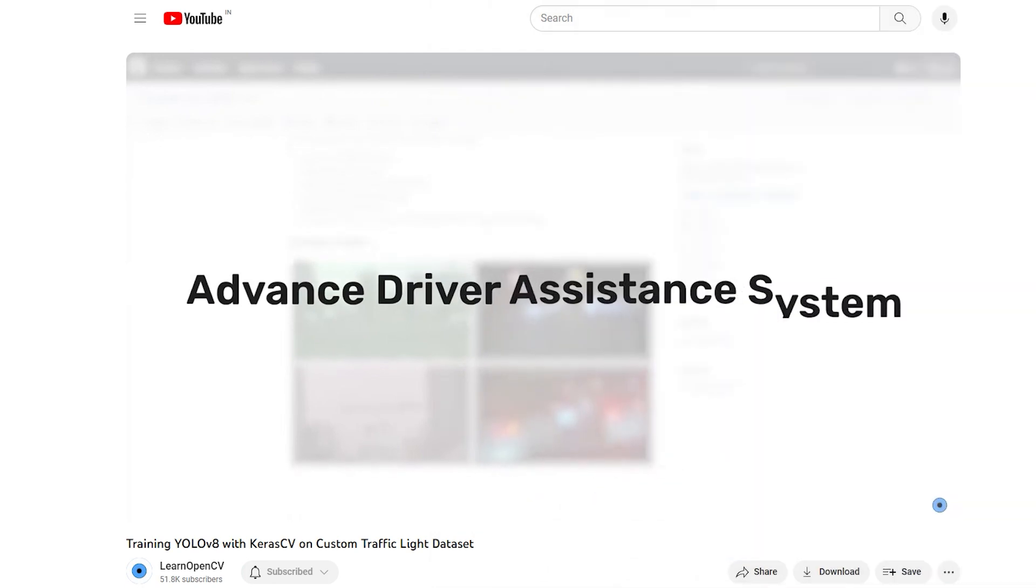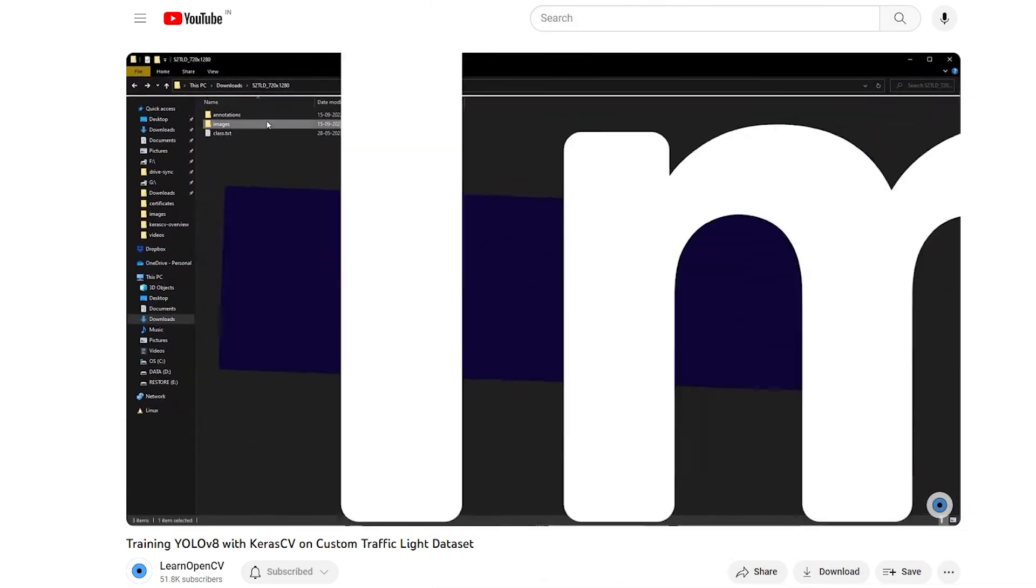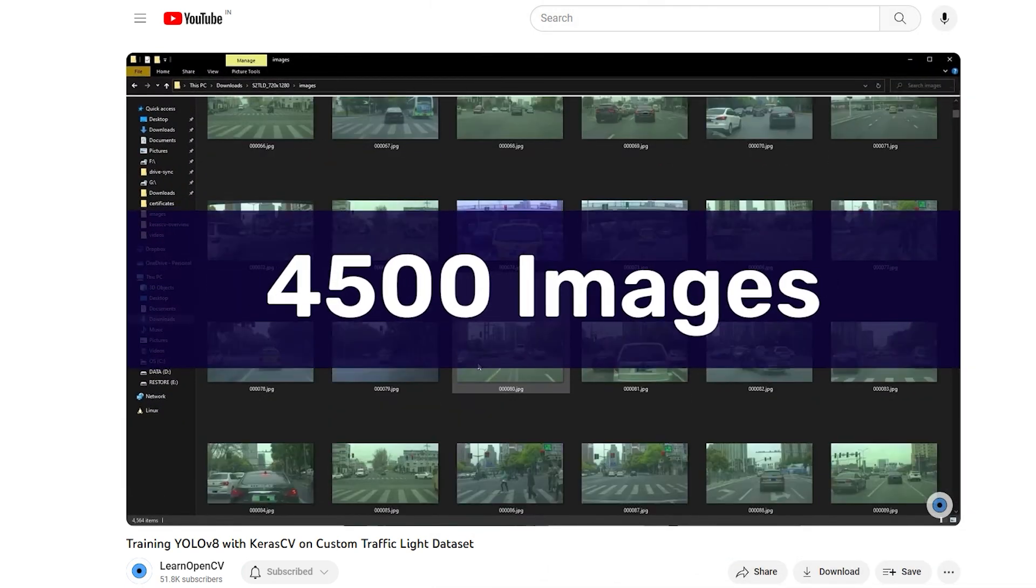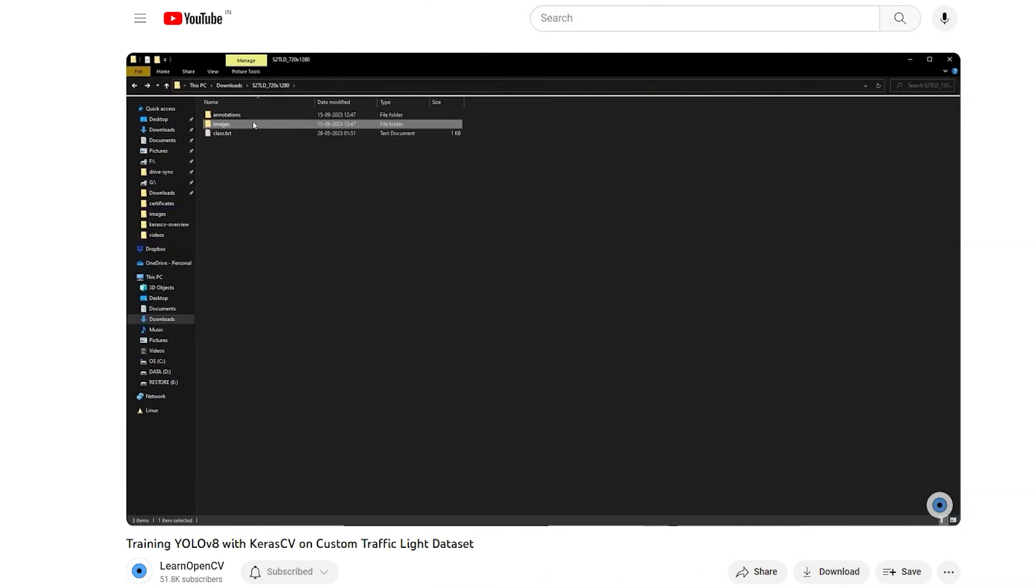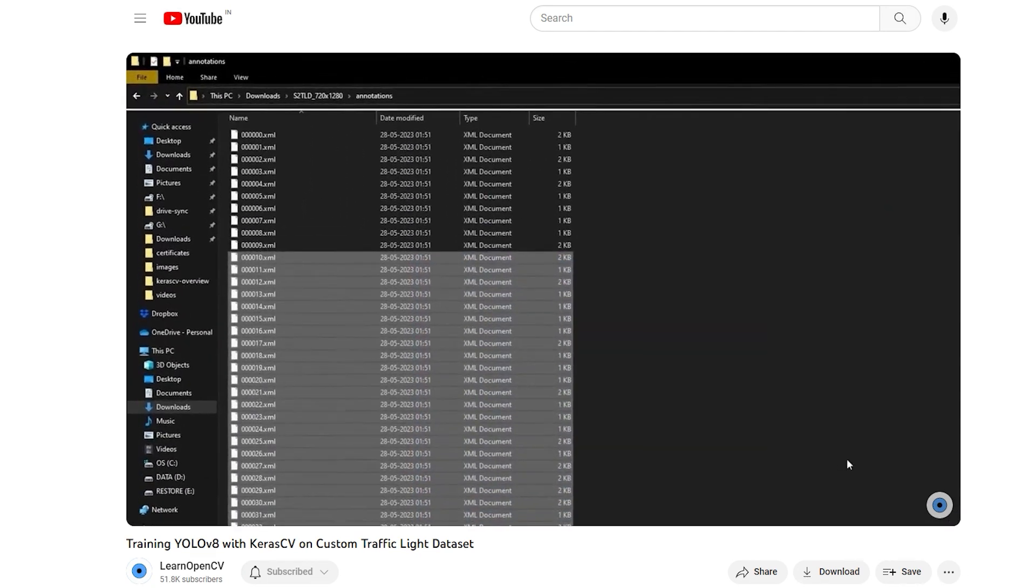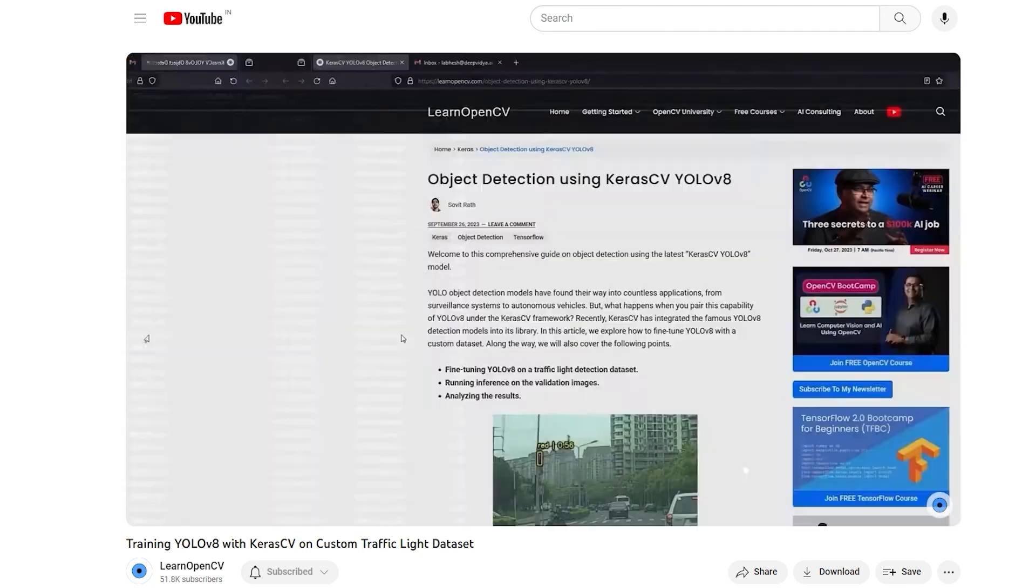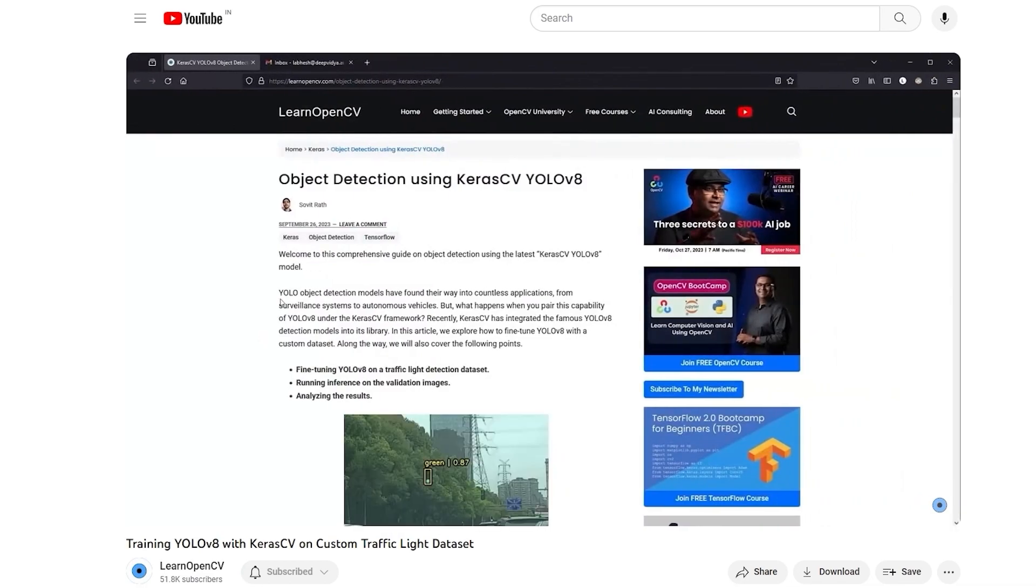I have already covered a detailed tutorial on training YOLO V8 object detection models using KerasCV. Check that video before you continue this video. I'm going to breeze through most of the topics in this notebook.